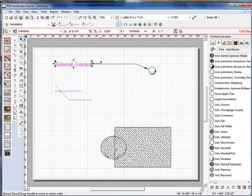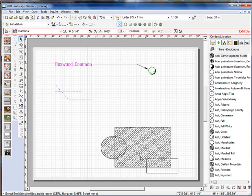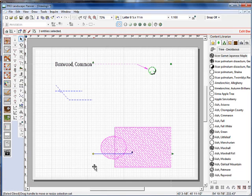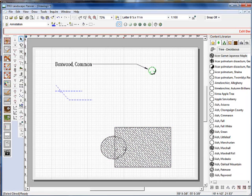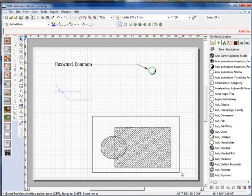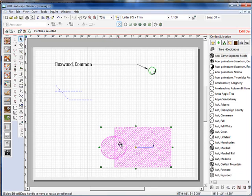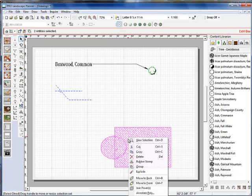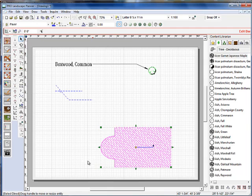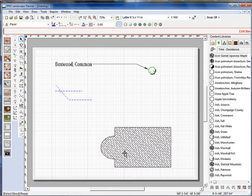We also have added a new feature in Planner where if you select two pavers, what we can do is we can join these two pavers even though one is a rectangle and one is a circle, we can join those together simply by selecting them and right-clicking on them and selecting join pavers. And now it's all one paver unit.